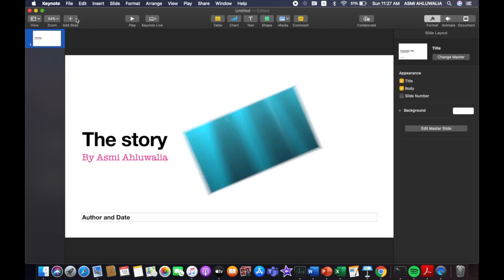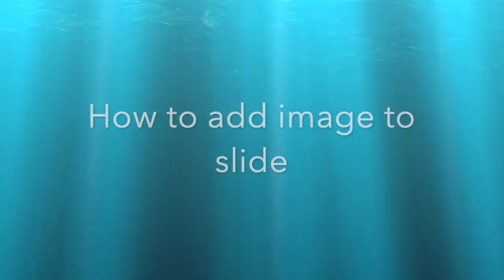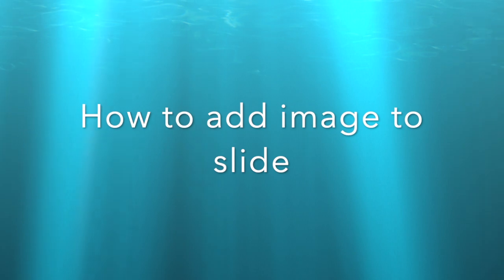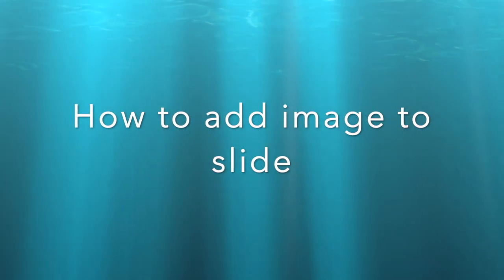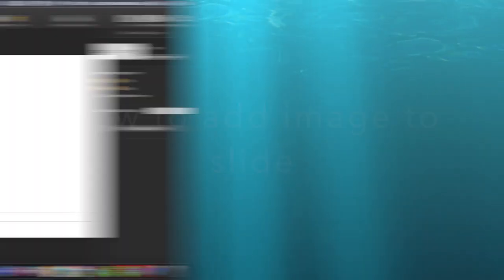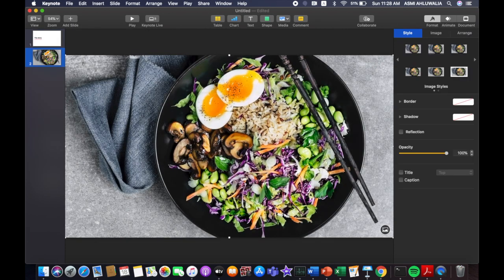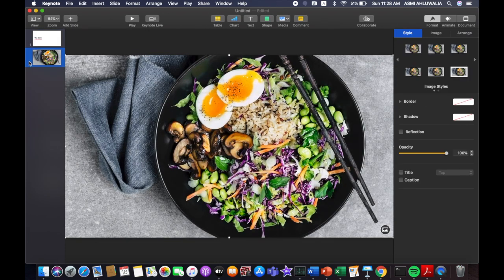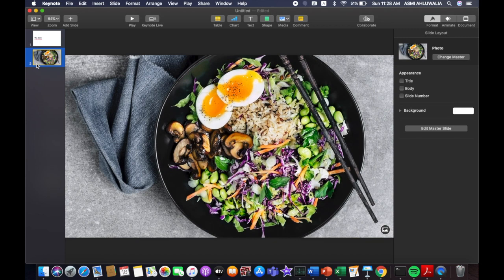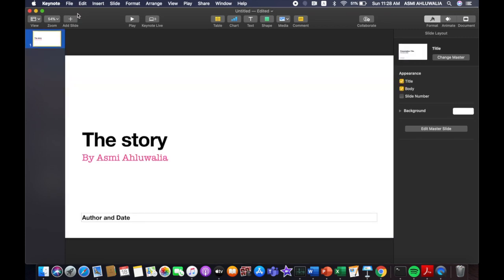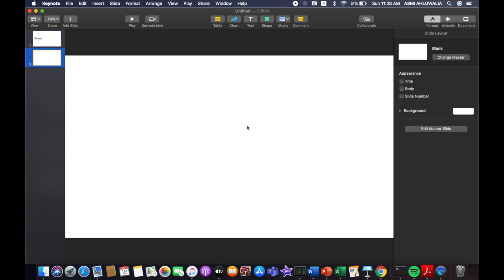Now I am going to add a slide. So suppose this blank one here. Now what I am going to do is, just a minute.